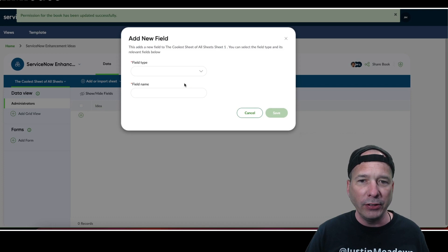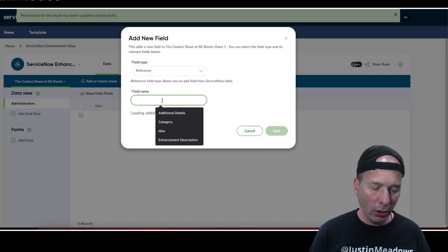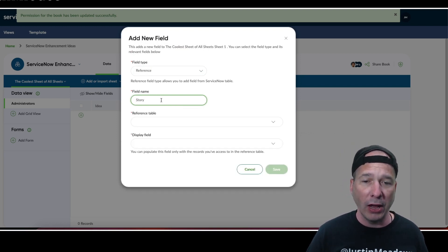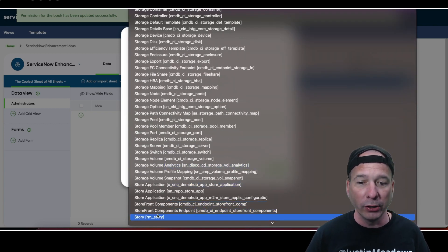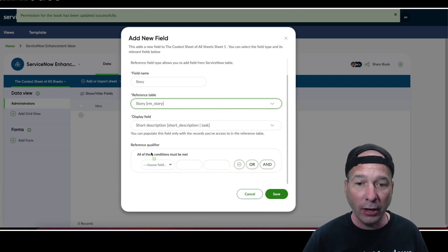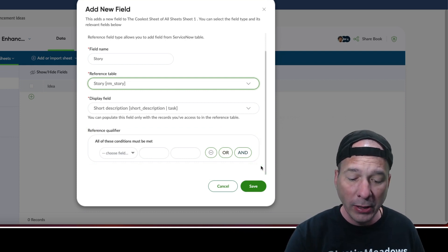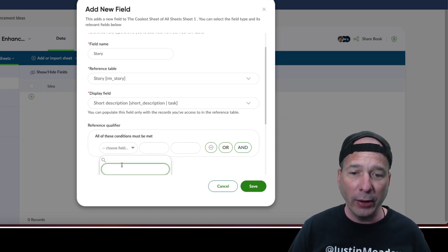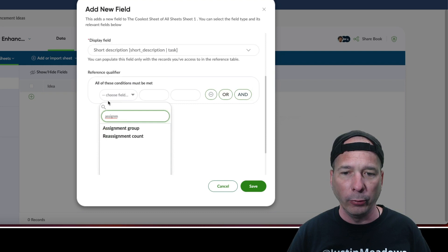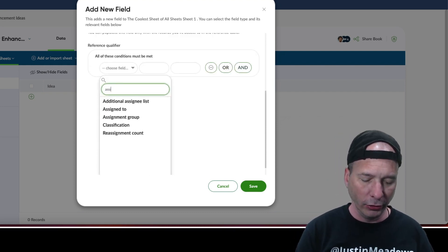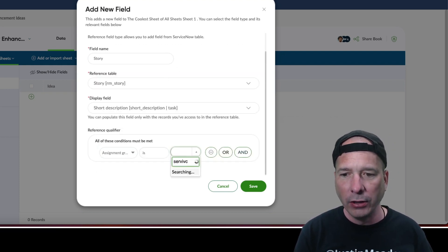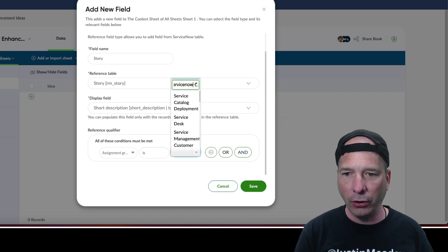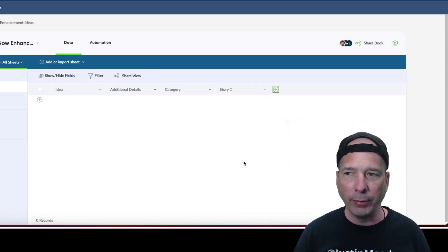The last thing I want to do is I wanted to see how the reference field worked in here. So let's go ahead and pull up a reference and we're going to call this reference a story. I thought, hey, if we're having users submit ServiceNow enhancement ideas, I may want to eventually associate a story that my admin team is working on. Notice I can actually set up a reference qualifier so we're not pulling in all stories in the system because there's other teams besides ServiceNow teams that use the agile application. Let's go ahead and filter this on assignment group. I just searched for assignment group and we'll search for my agile team which is called ServiceNow Sprinters. Now it's only going to pull stories in from that group.